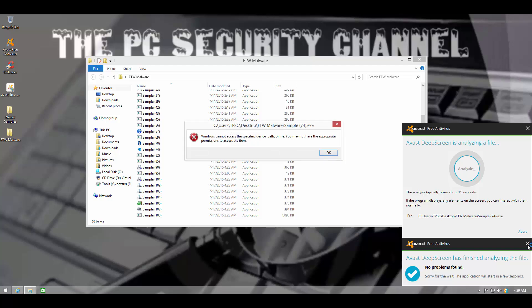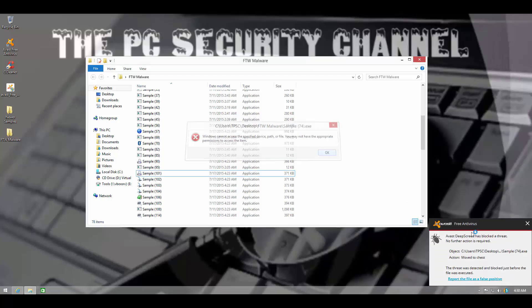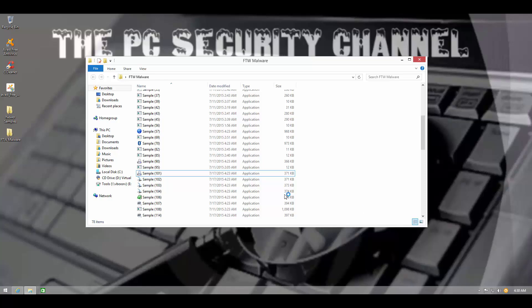So, okay, finally, DeepScreen did block something. So that's good to see. This one is caught by Autogen. That seems to be the majority.